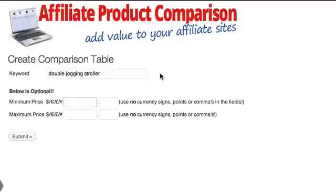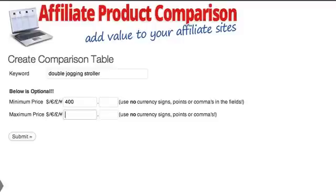What I really like is you can make different tables for different pages — for example, the best double jogging strollers below $400, and the best double jogging strollers above $400. You put in a minimum price of $400 and a maximum of $1,000, then hit submit.